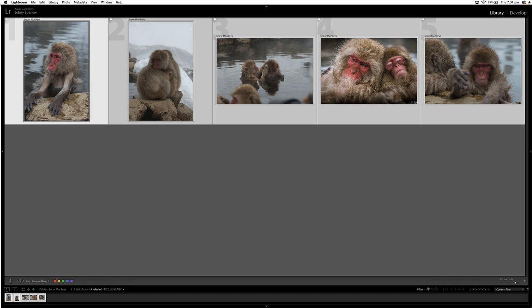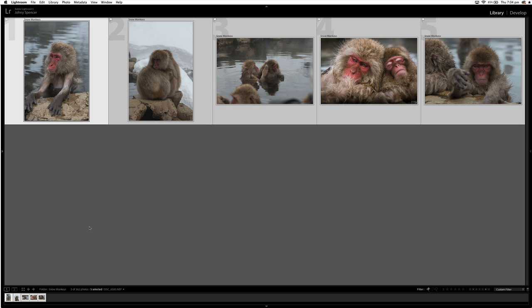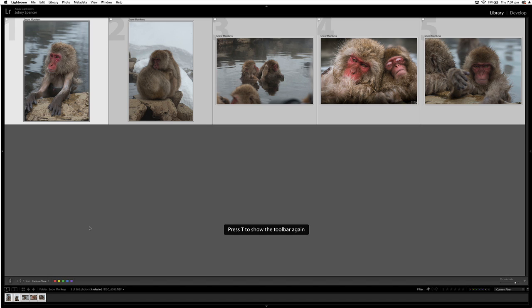So what I will do down here on the toolbar, if the toolbar is not there, this is something that happens if you press T, you can accidentally bump T and your toolbar goes away. So you press T again, that will bring it back if it's not there.